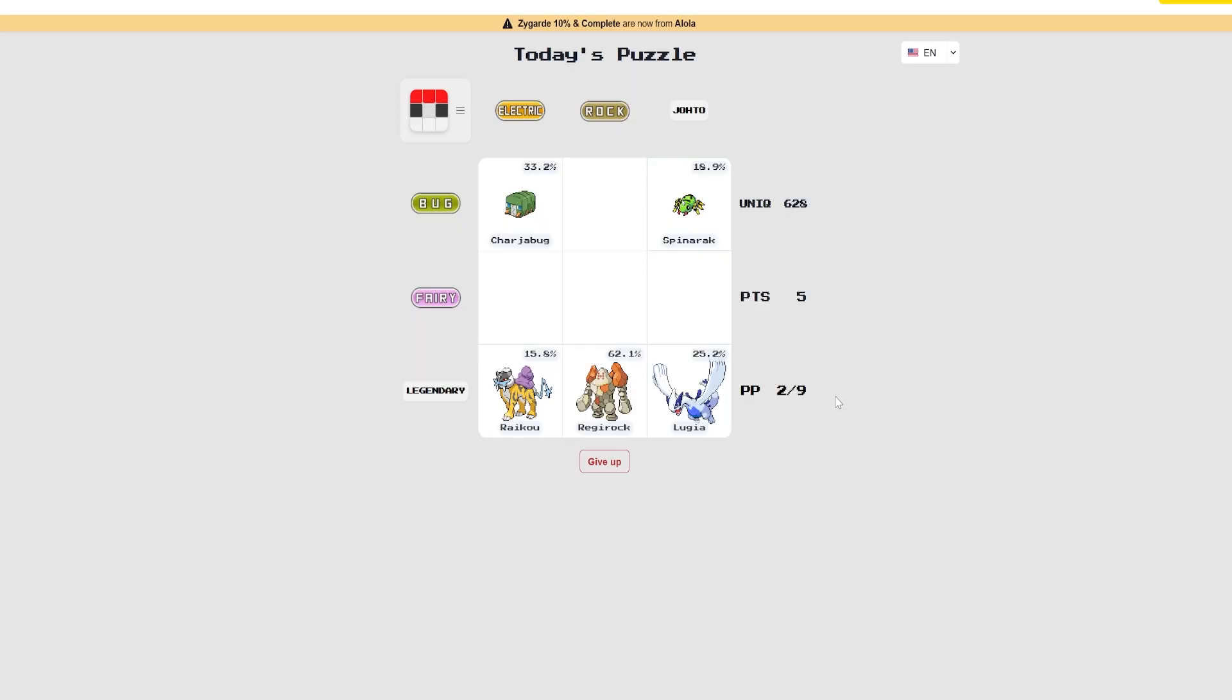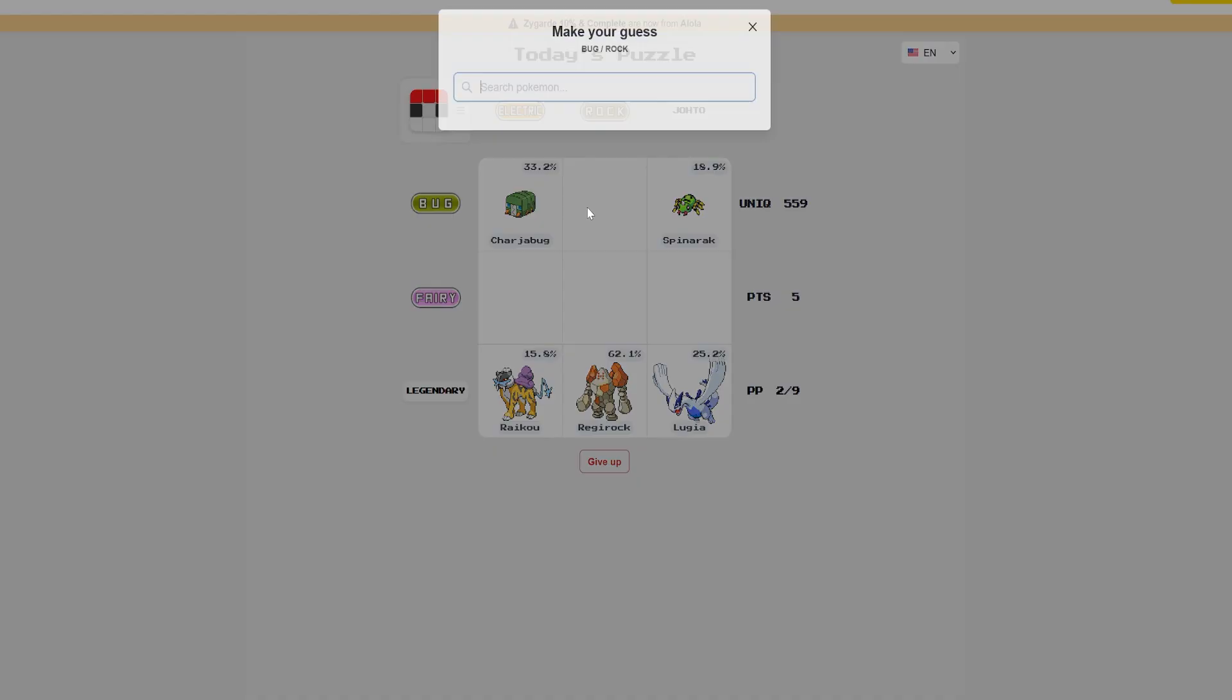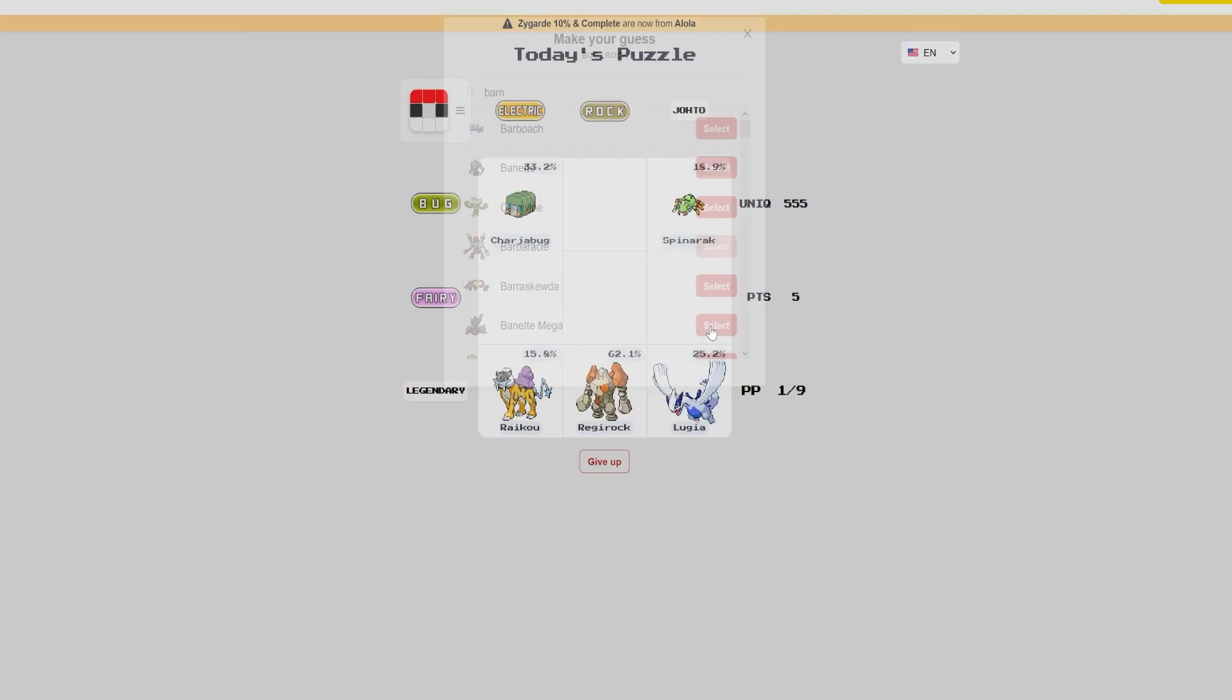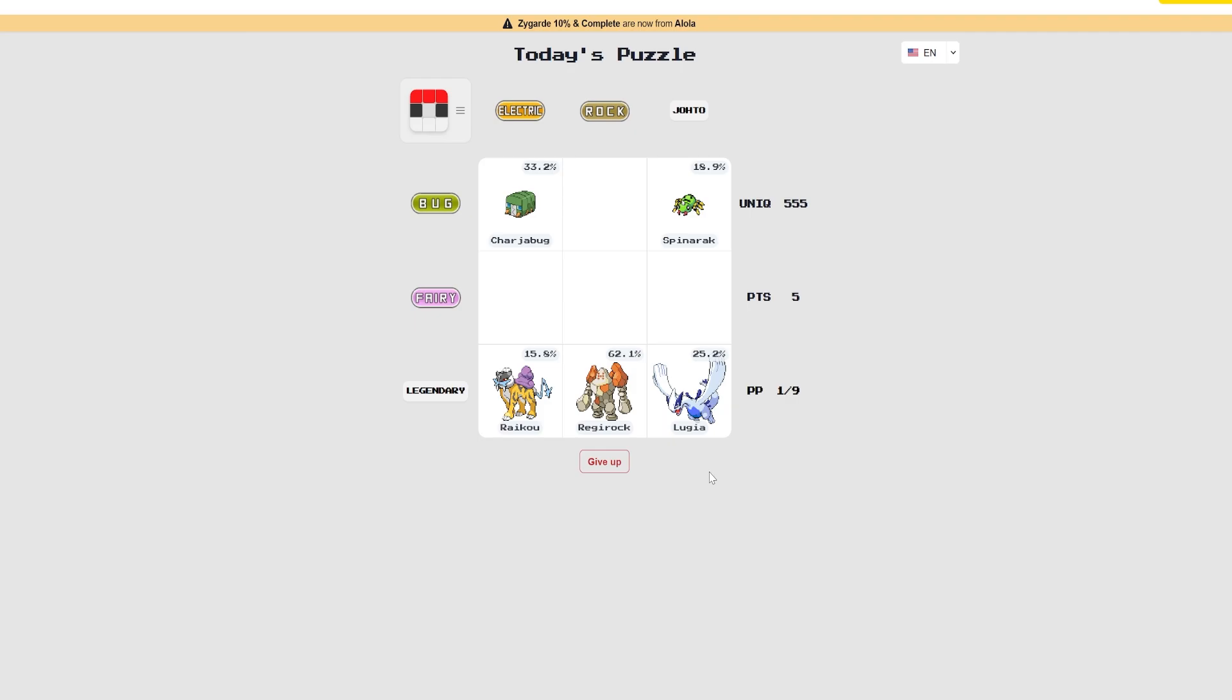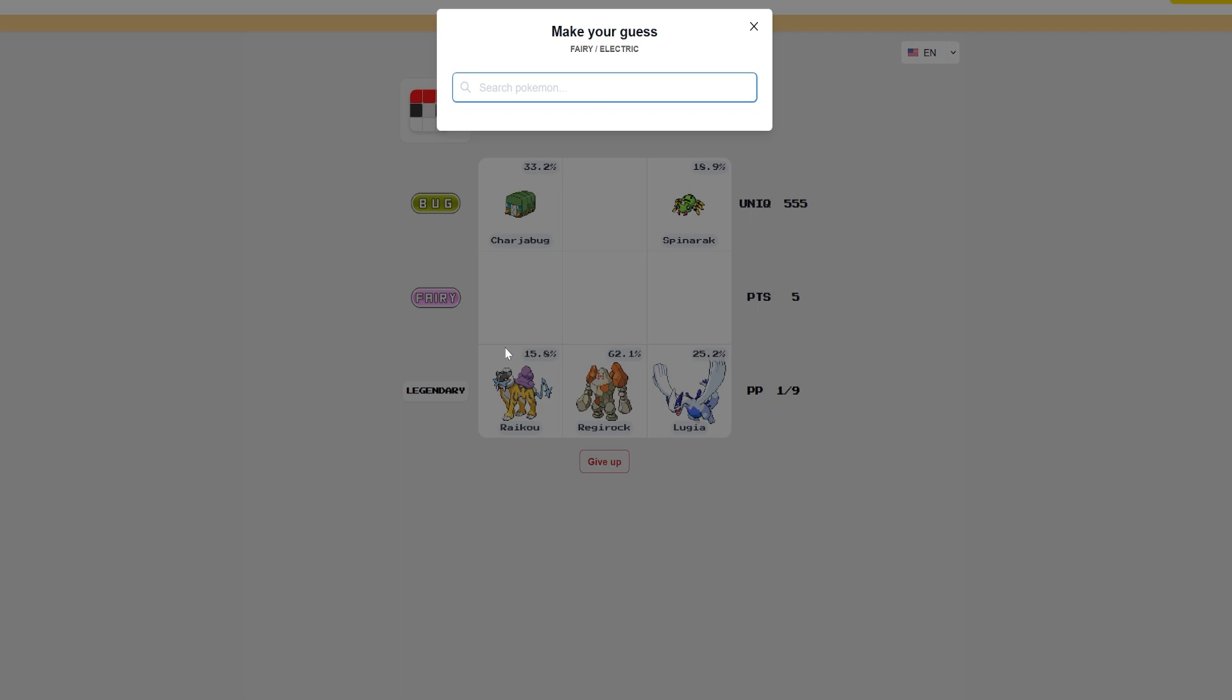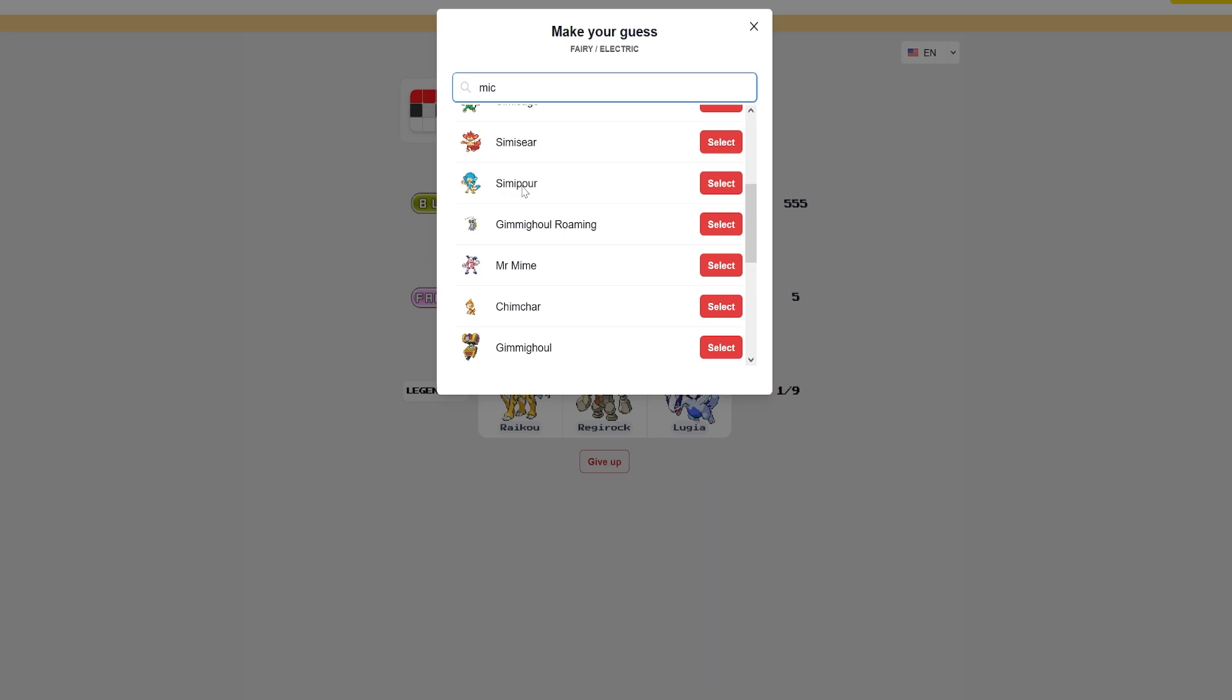Bug rock. I think it's like the, is it like a, Bar-binacle? No. Okay. But electric fairy? I have no idea. Like except that little mice thing, the little mouse, but I have no idea what it's called. I have no idea what it's called. I mean obviously it's a Toxic, Toxicriti, Amped G-Max.